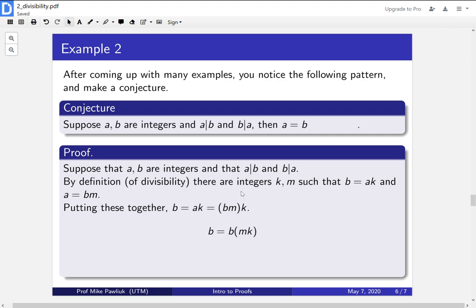So replacing the a in the b equals a k, this gives us b is equal to b times m k. So we plugged one equation into the other.